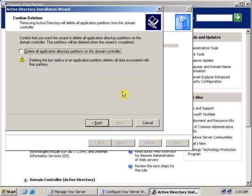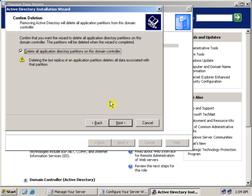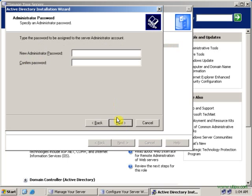Click Next. If you want to delete all application directory partitions on this domain controller, click that option. Click Next. Then enter the administrative password for Active Directory.